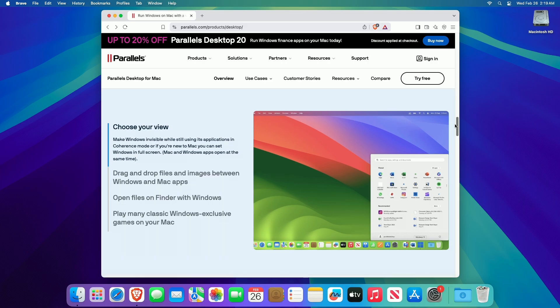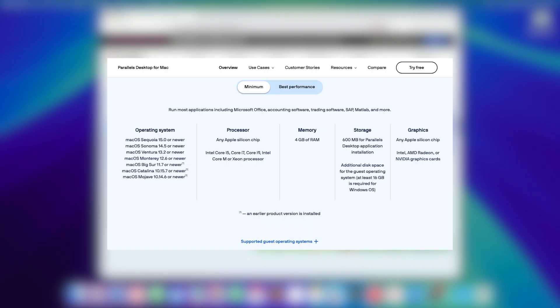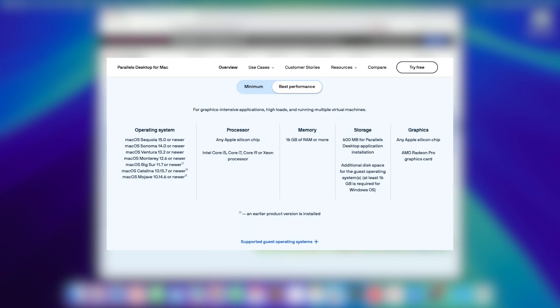Talking about the requirements — the system requirements for Parallels Desktop are pretty basic. Parallels supports both Intel and Apple Silicon Macs, allowing you to harness the power of your Mac. Meeting the minimum system requirements will allow you to run most applications including Microsoft Office, accounting software, trading software, SAP, MATLAB, and more. However, the best performance for graphics-intensive applications, high loads, and running multiple virtual machines requires the following hardware.